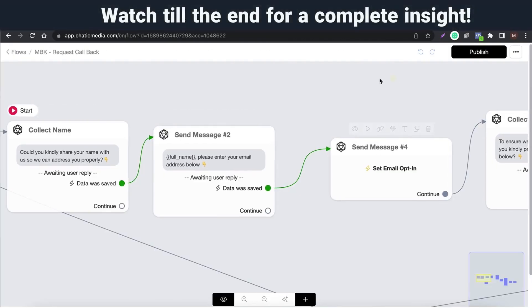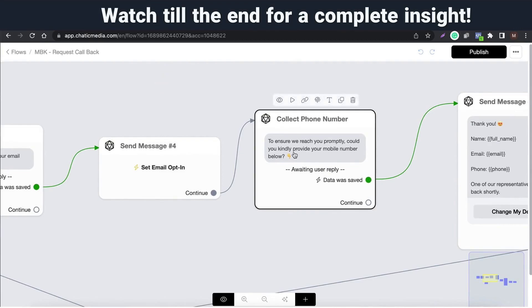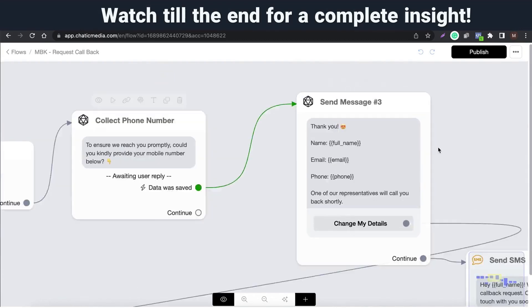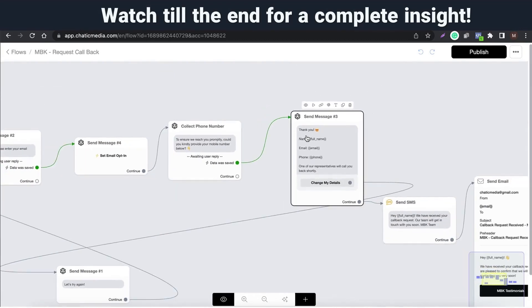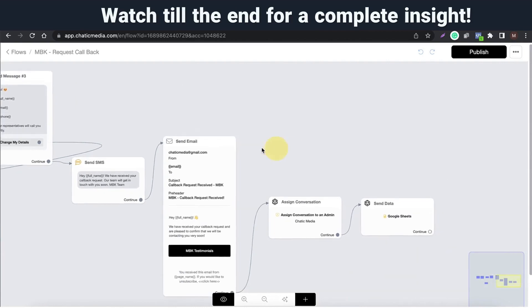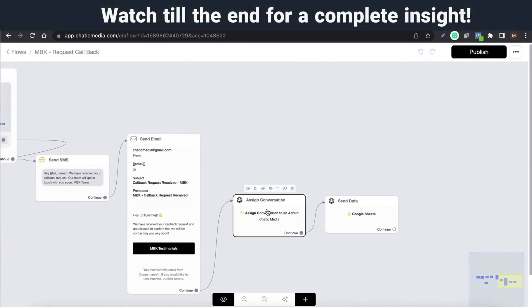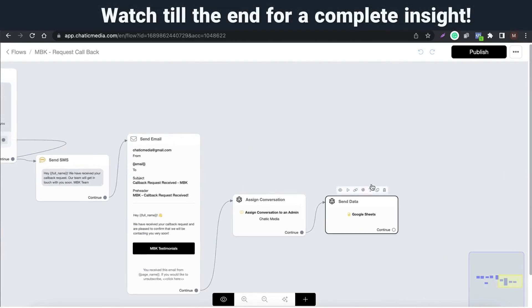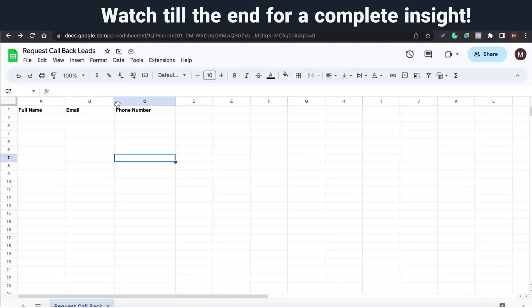Let's see what is this request callback. Here we ask for the name, email, and phone number, and send a confirmation message through SMS and email. Also, assign the conversation to an agent and save all the customer details to a Google Sheet as well.